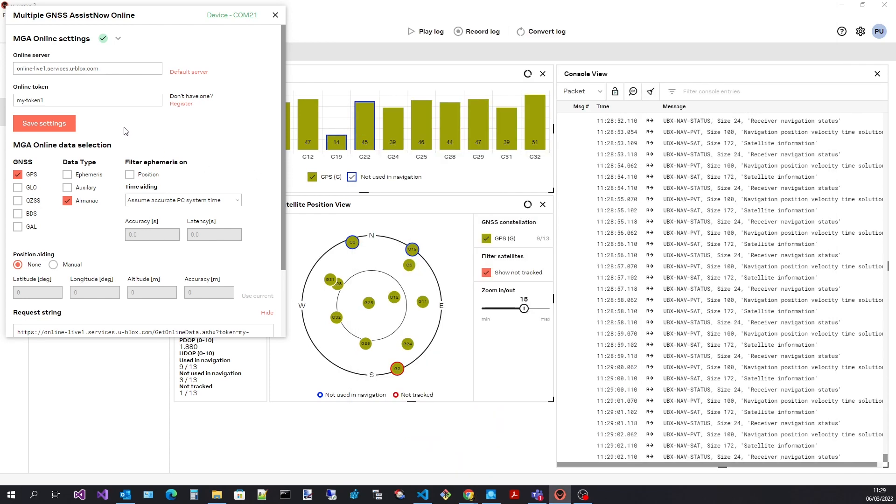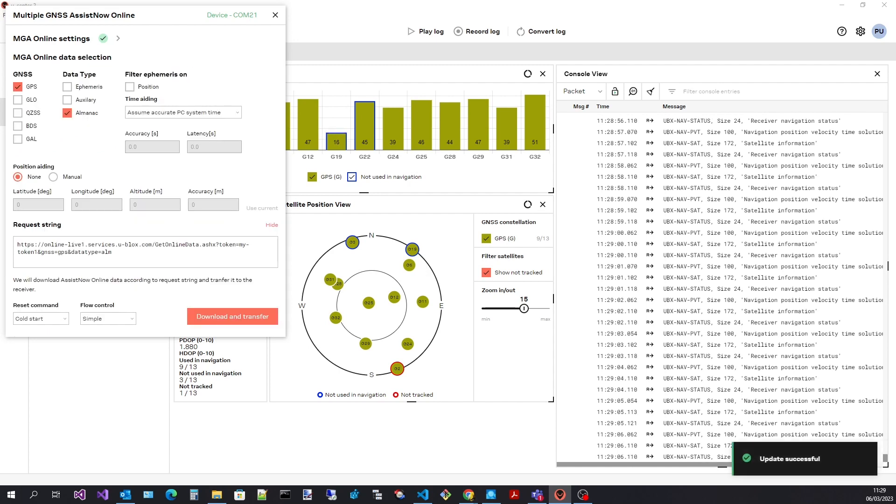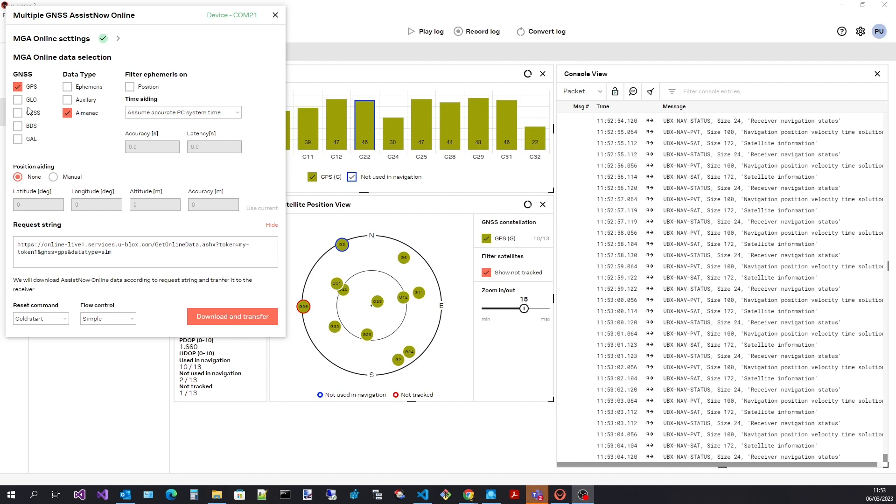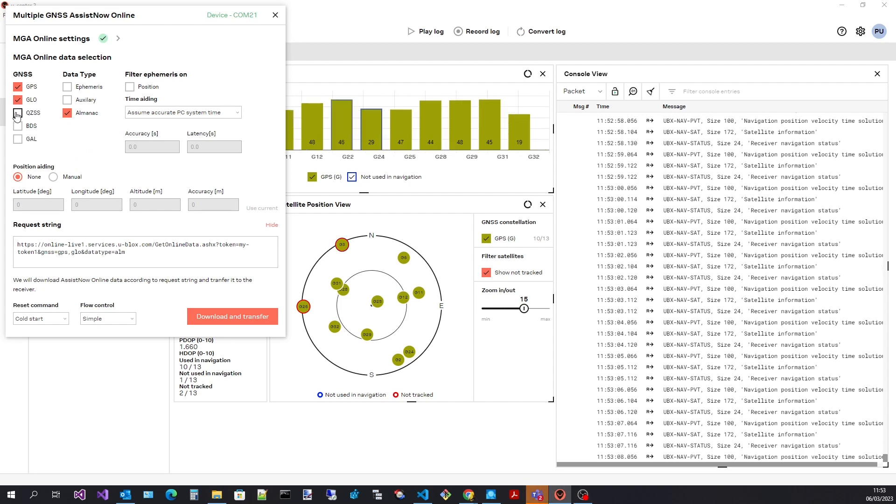Having entered your token save the settings. The next step is to select the assistant's data to request from the assistant's server. Select the satellite constellations of interest.